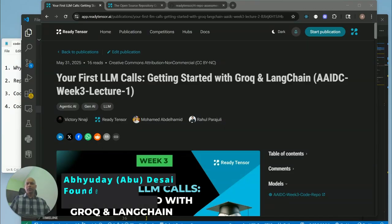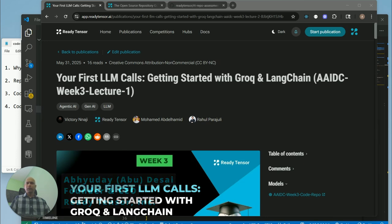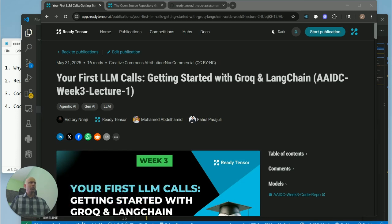Hi there, welcome to week three. I hope you're enjoying the Agent TKI certification program so far. In this first lesson, we are going over making your first LLM calls. This is an introductory lesson.